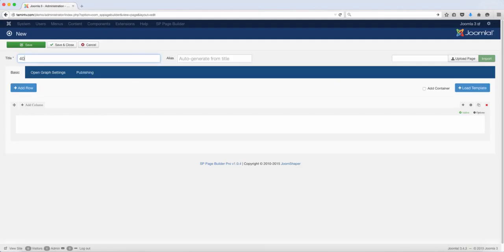In this lesson, I want to show you how to use the pre-built template to create websites. So if you don't have that much time and you just want to use existing templates that have already been created for you with this extension, you can certainly do so.